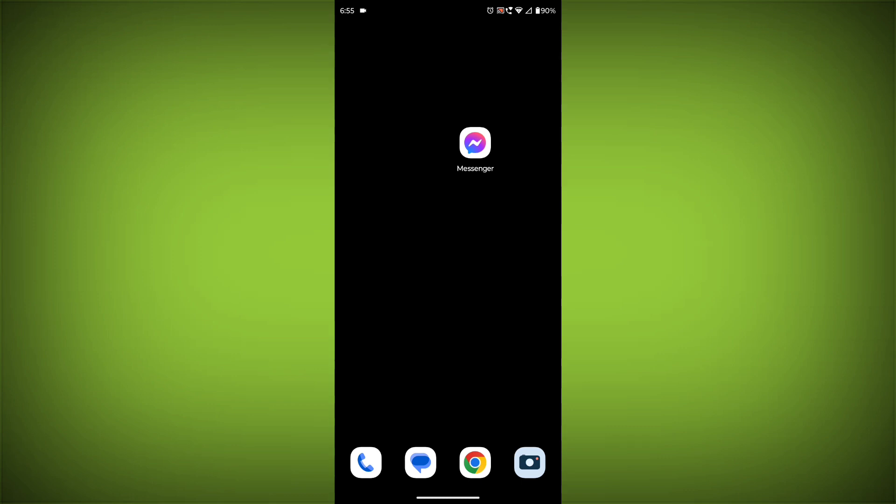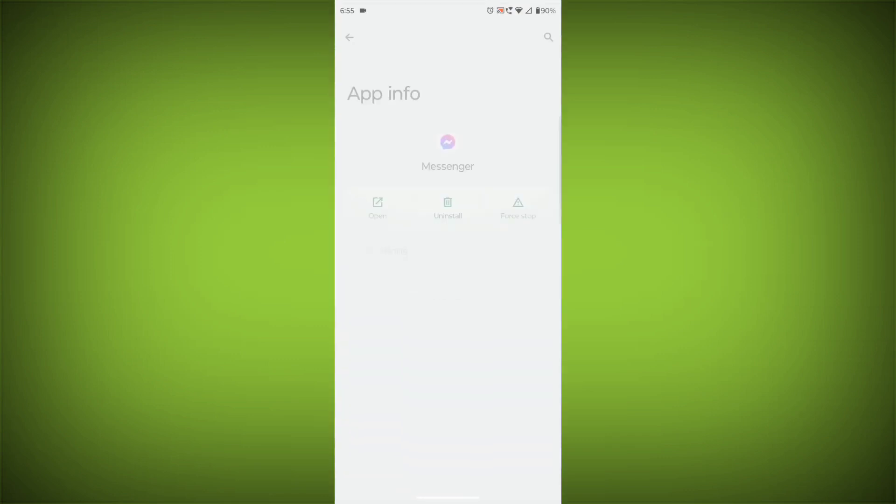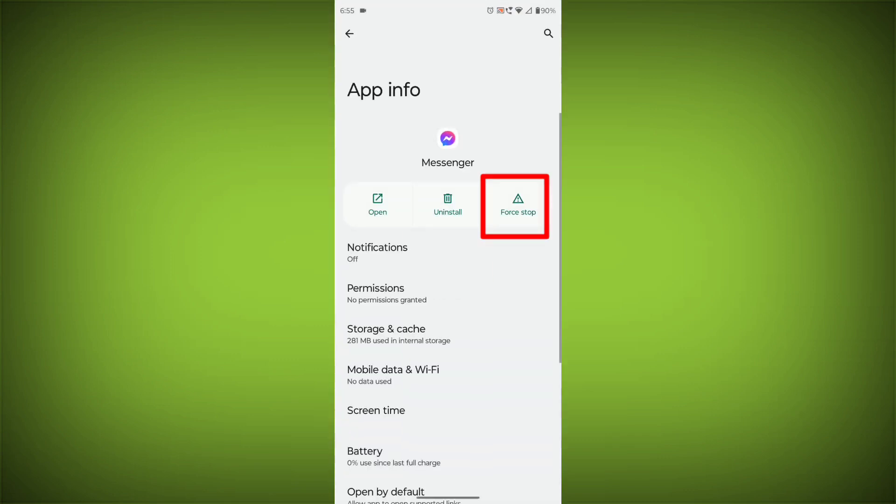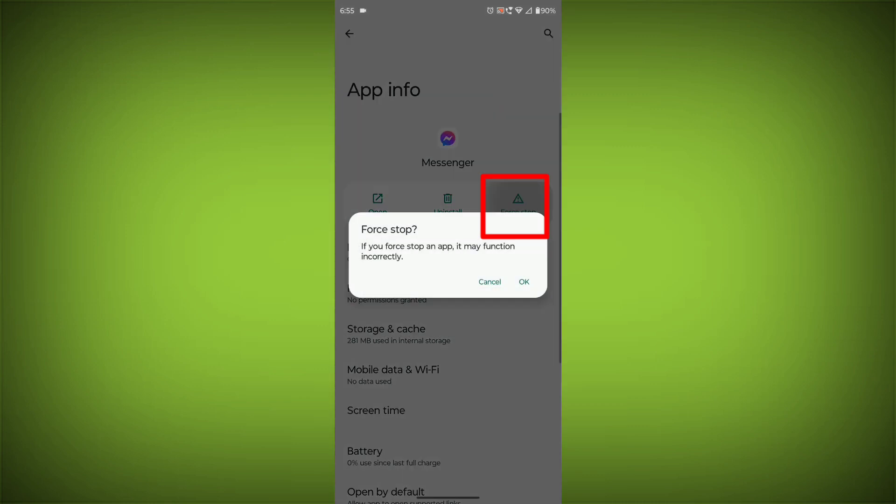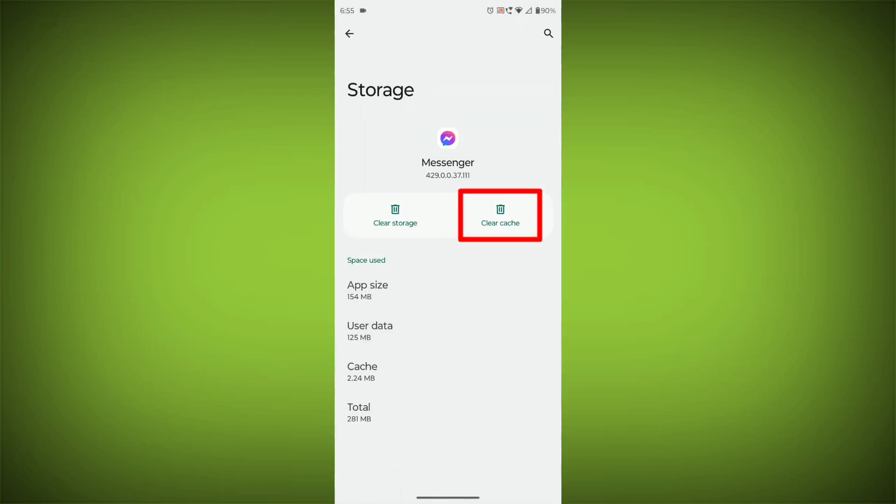To clear the app cache and data, long press on Facebook Messenger. Then click on App Info. Then click on Force Stop. Then go to Storage Cache. Then click on Clear Cache. Then click on Clear Storage.